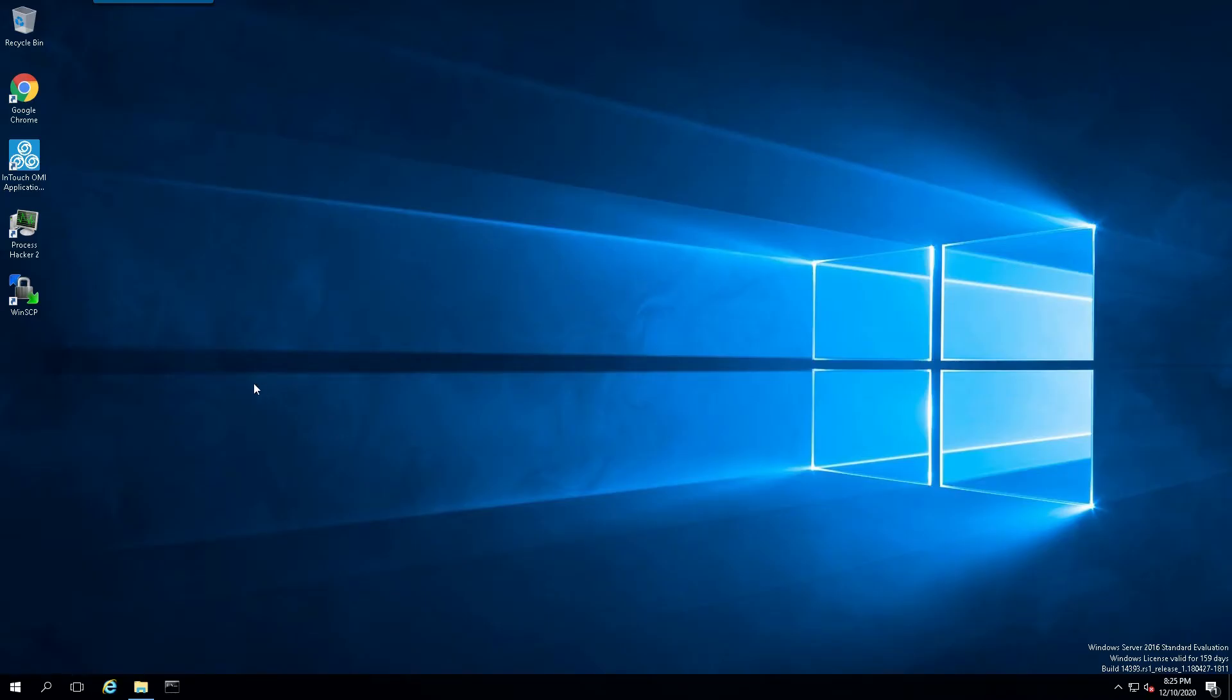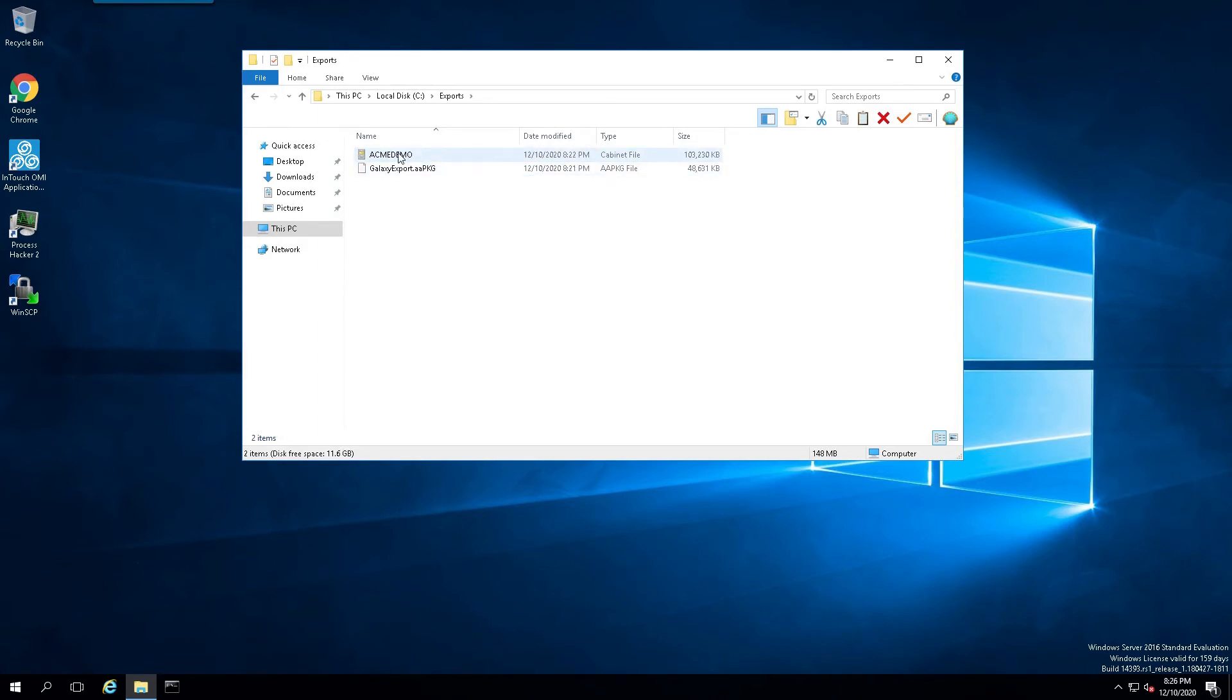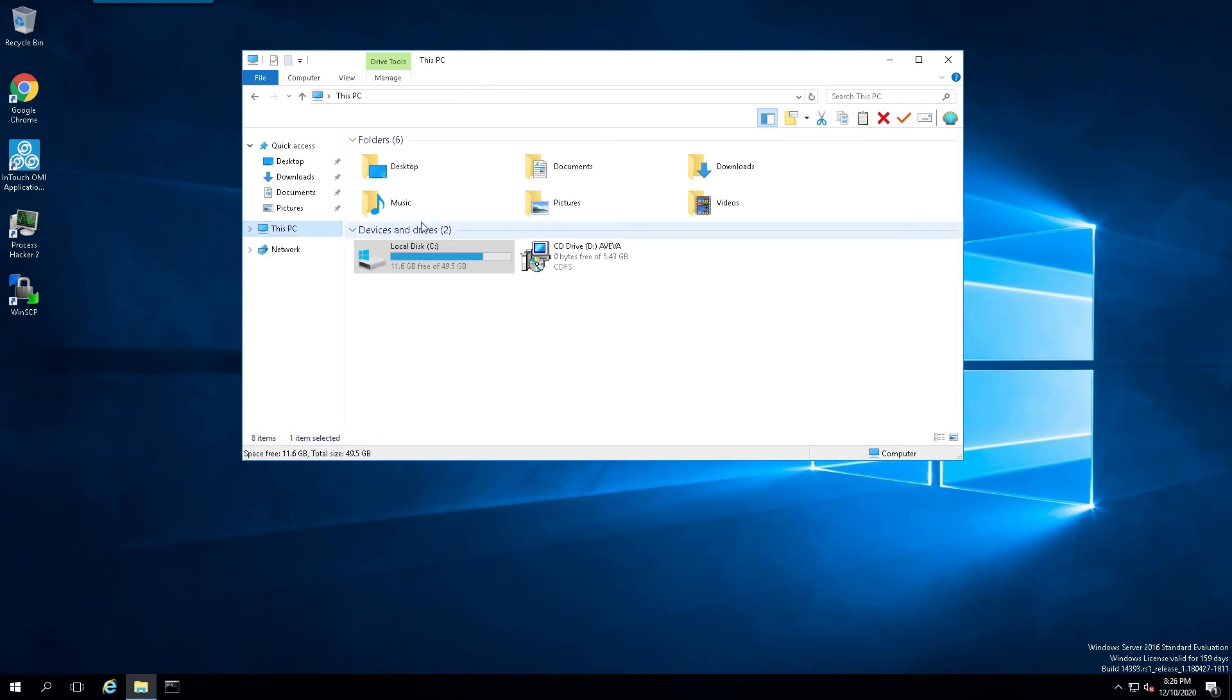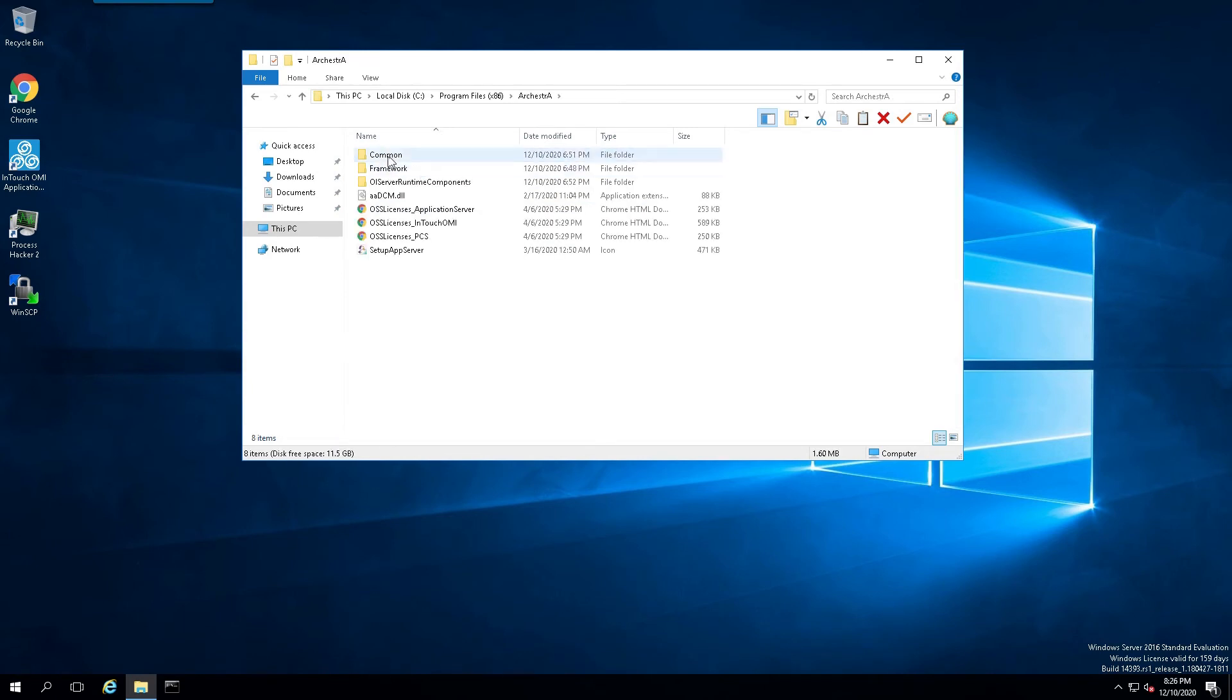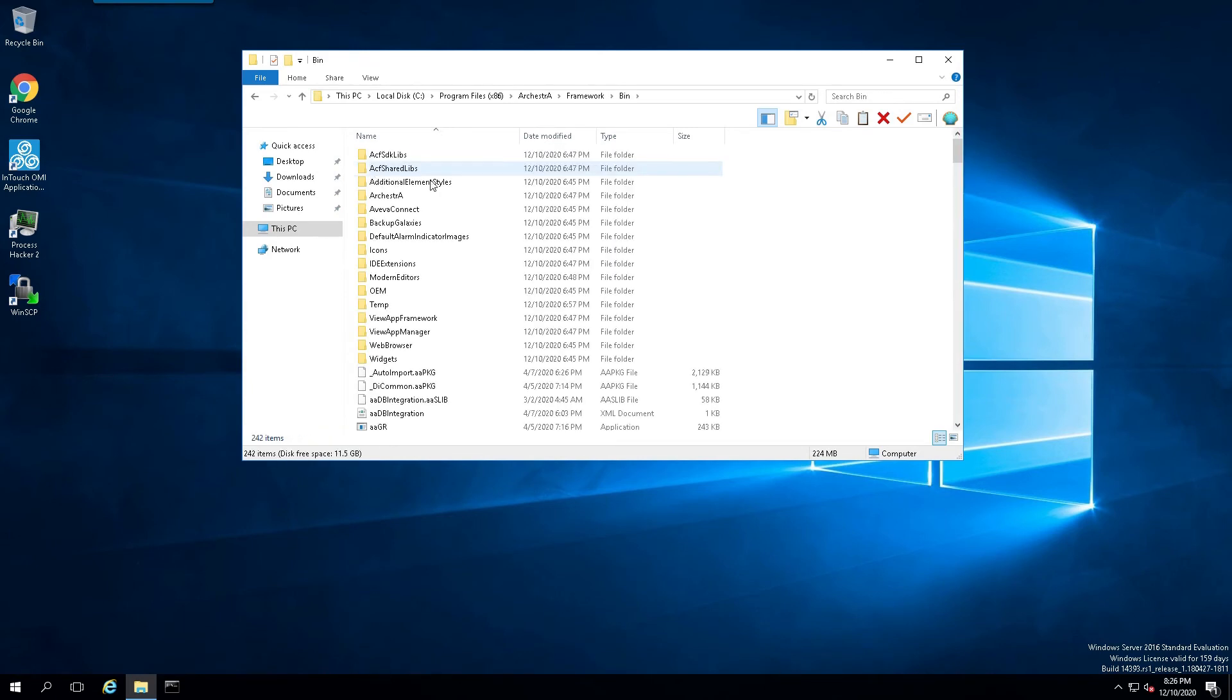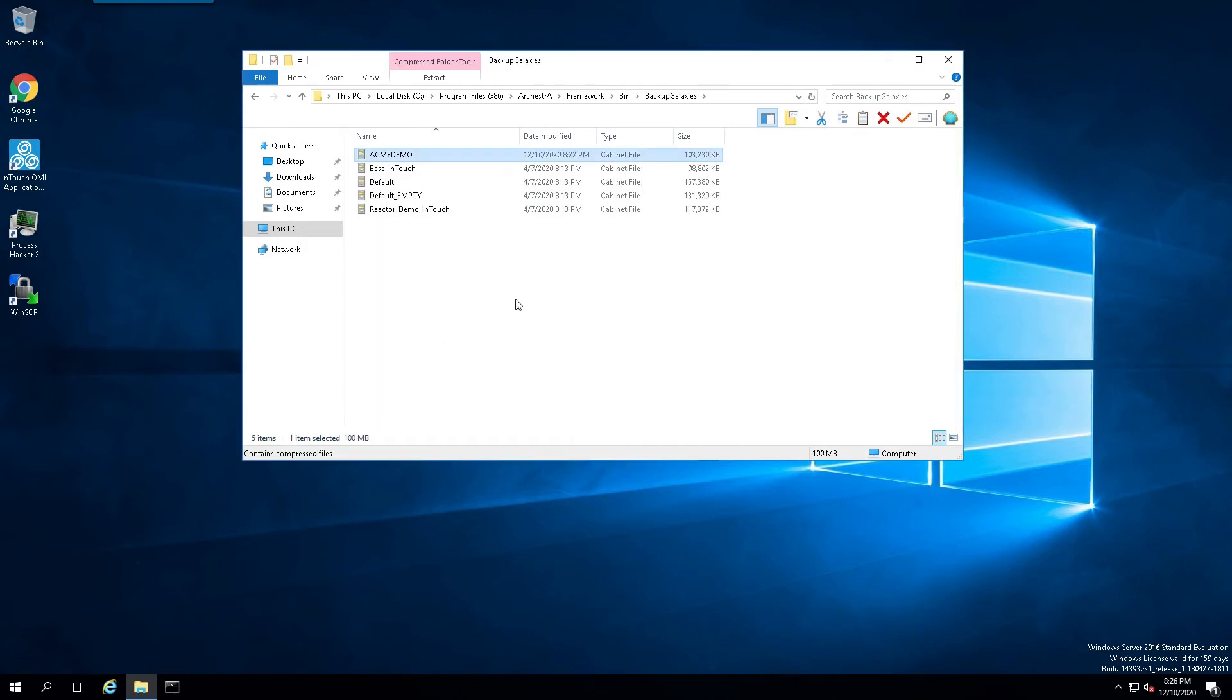Now that we're on the new Galaxy repository, we're going to locate our exported file. I'll select it and copy it to a special folder. I'll go to C, Program Files, Orkestra, Framework, Bine, and Backup Galaxies, and I'll copy the file there.